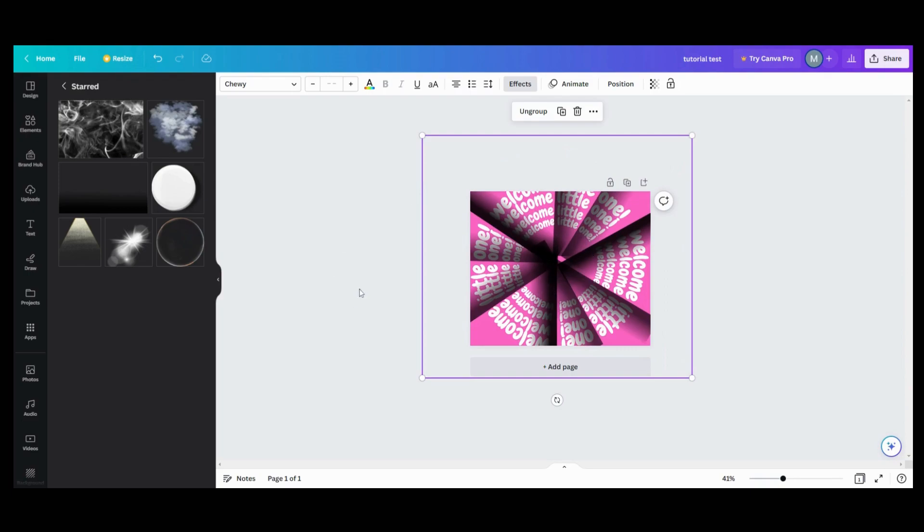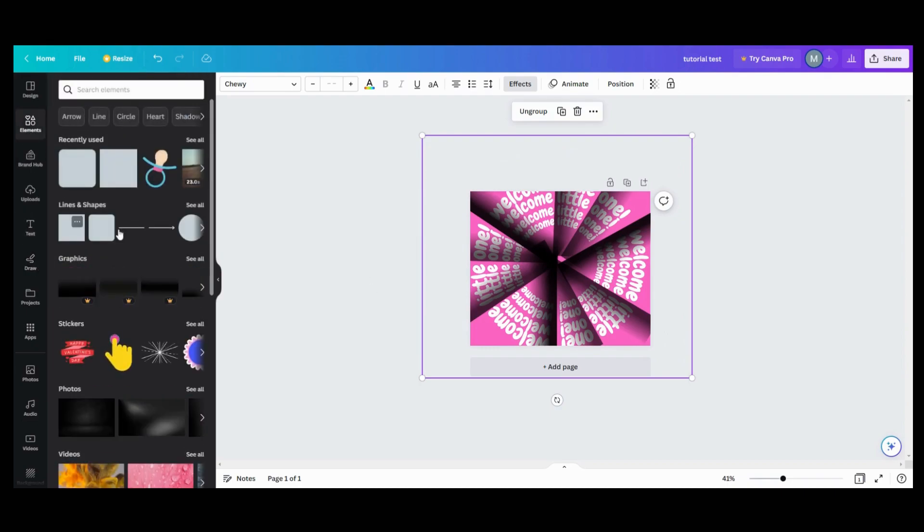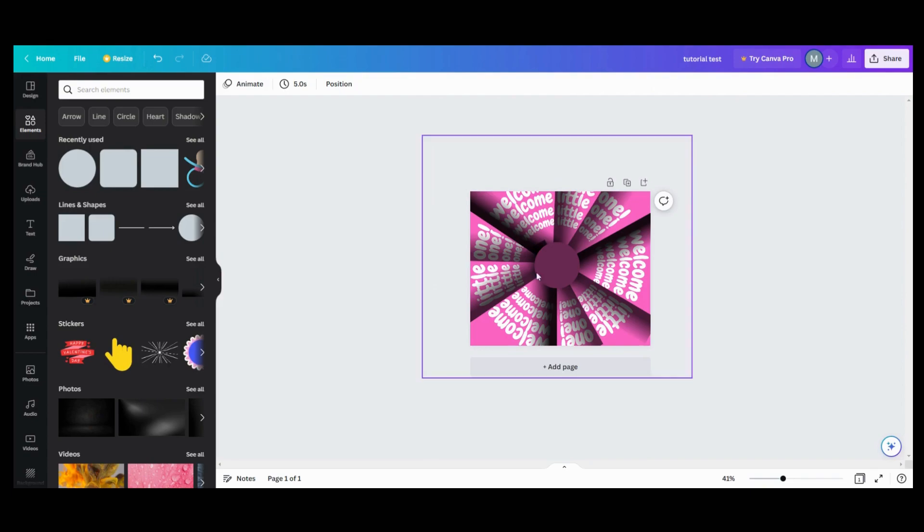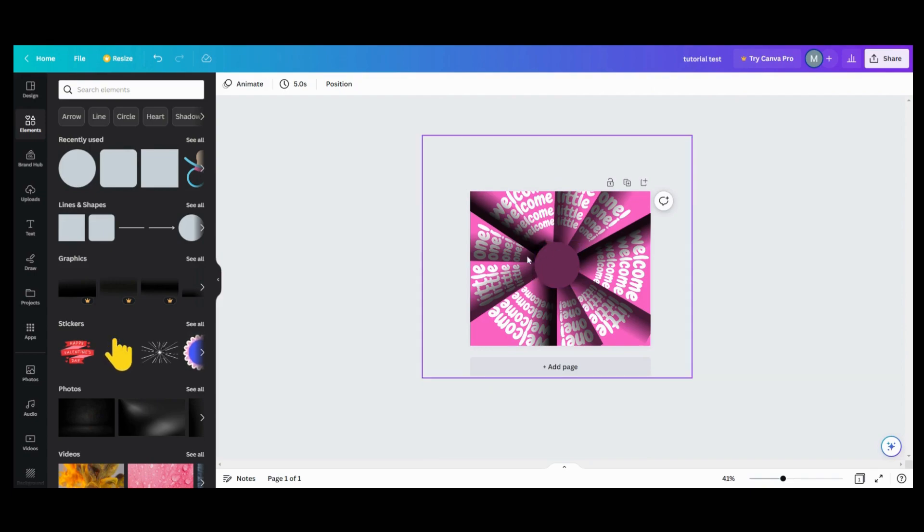And then what I just did is I went and got a circle and then I tried to color match that. And then I just took some text and put it in the center and kind of looped that around. So those are the things you can do with it.